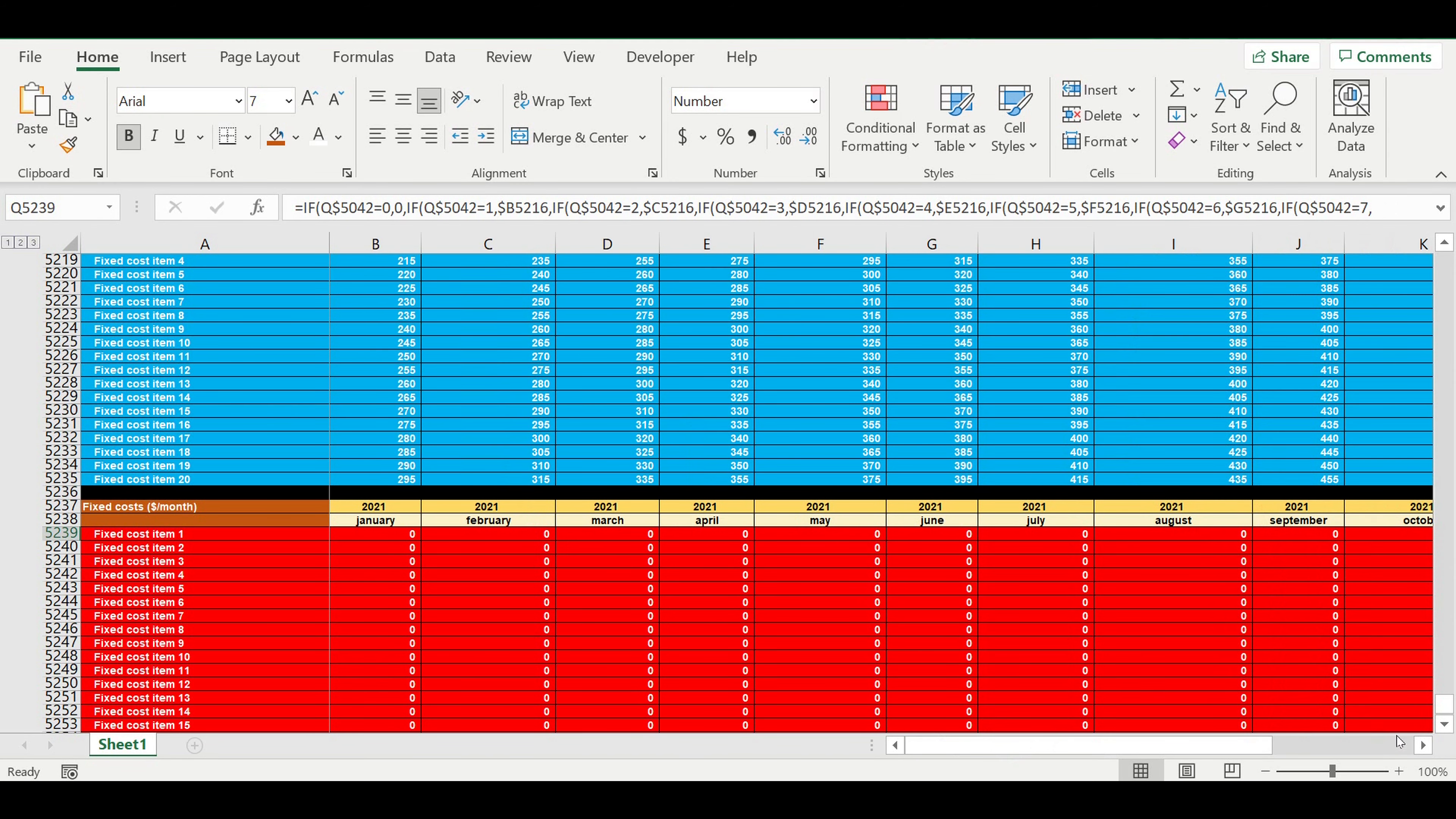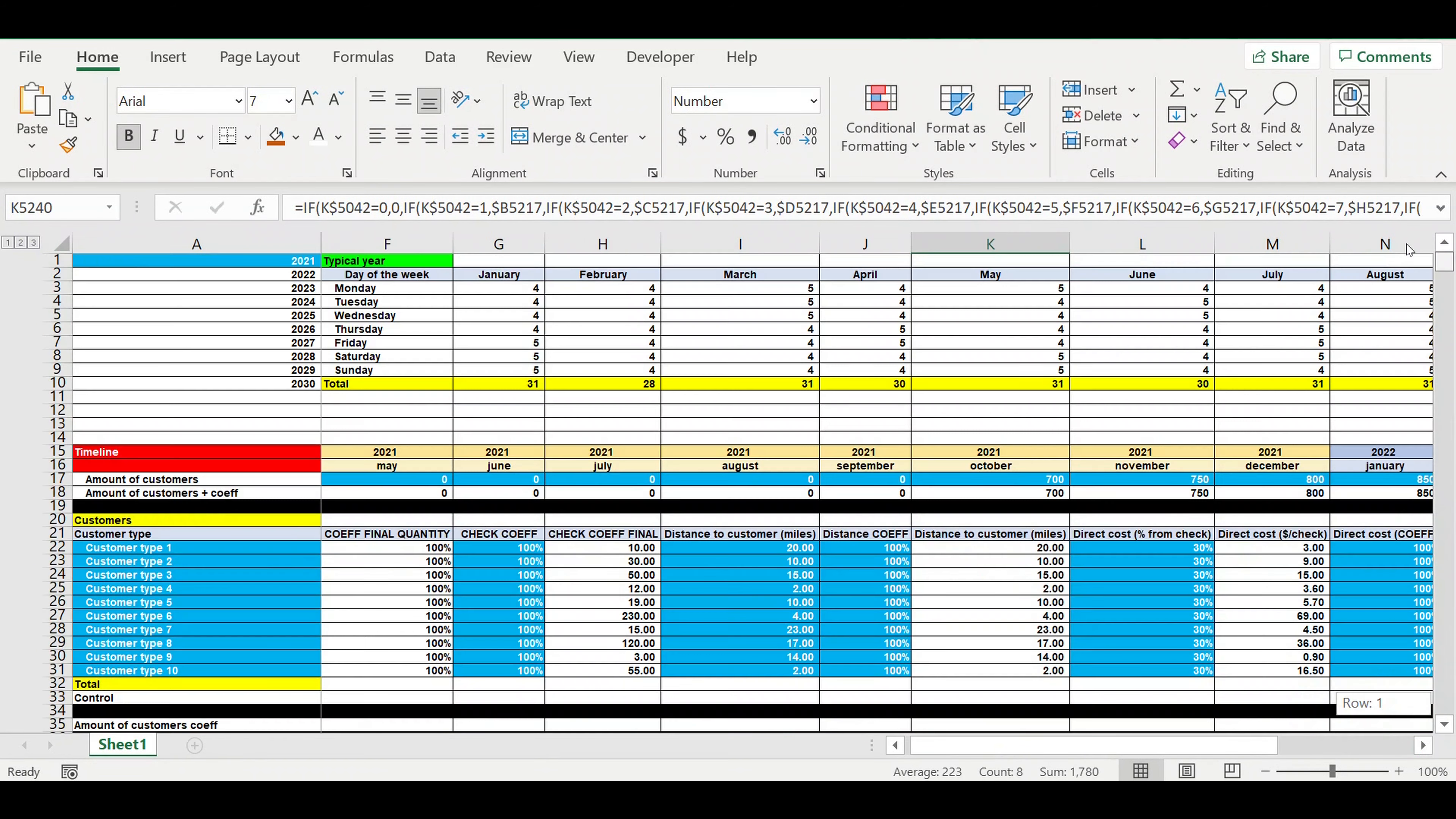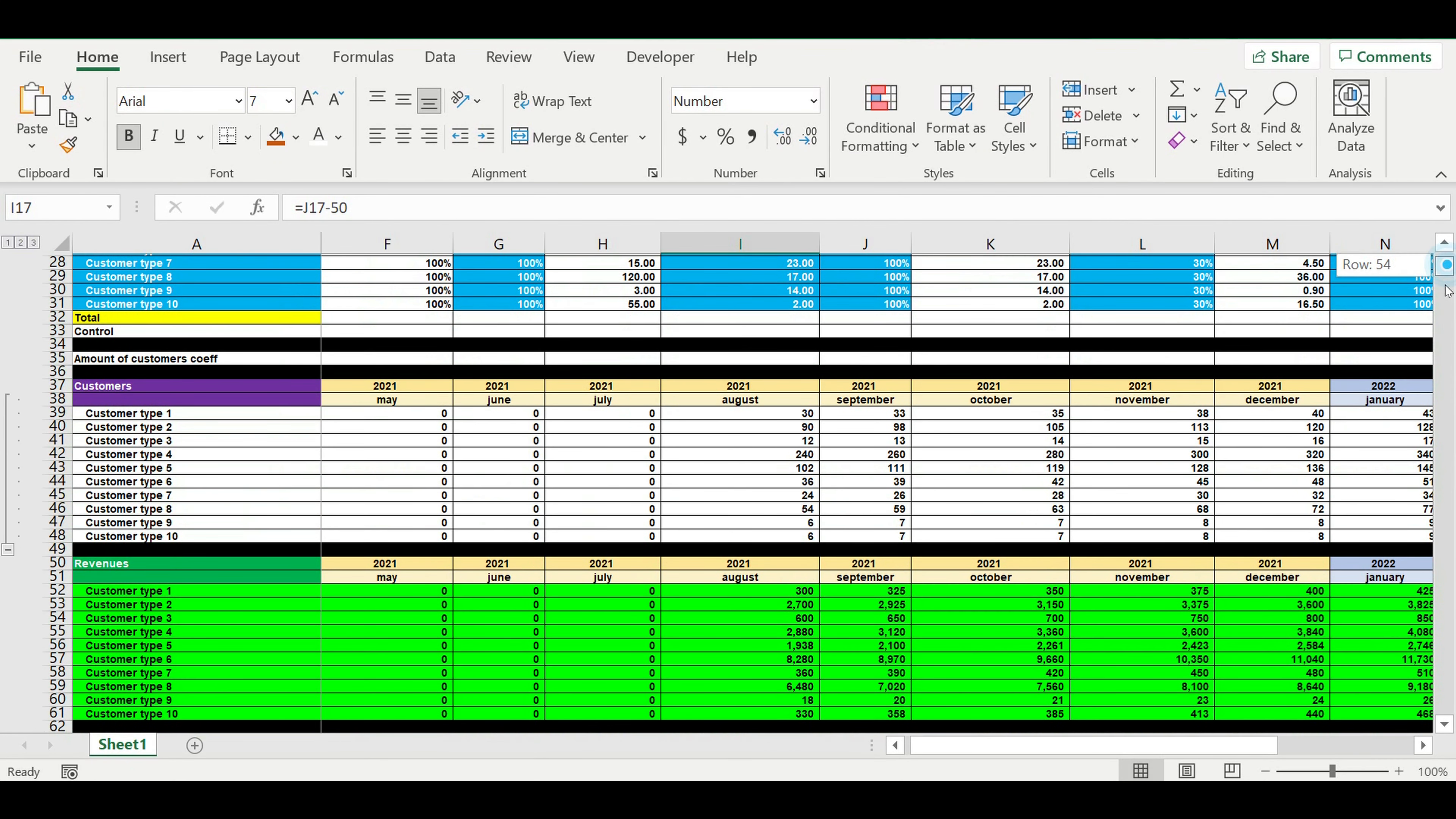So our operating activity starts in October 2021, and for example, if we want to displace our operating activity to August, to start our business a little bit earlier, we won't be able to type all our inputs.